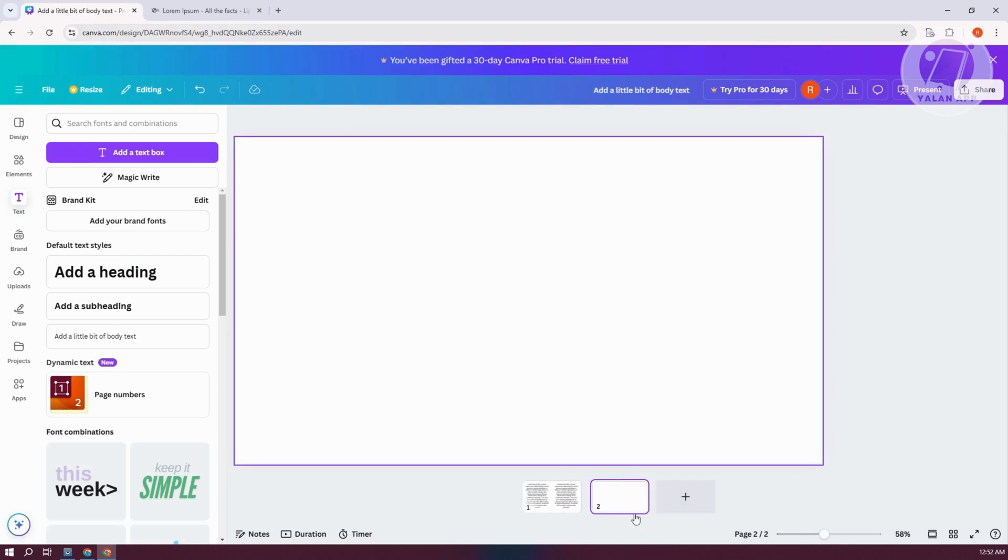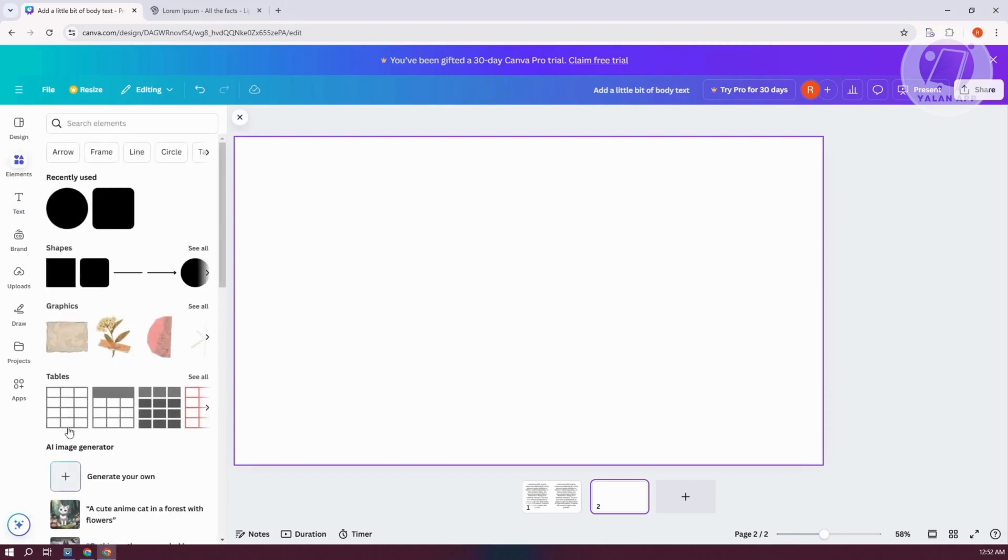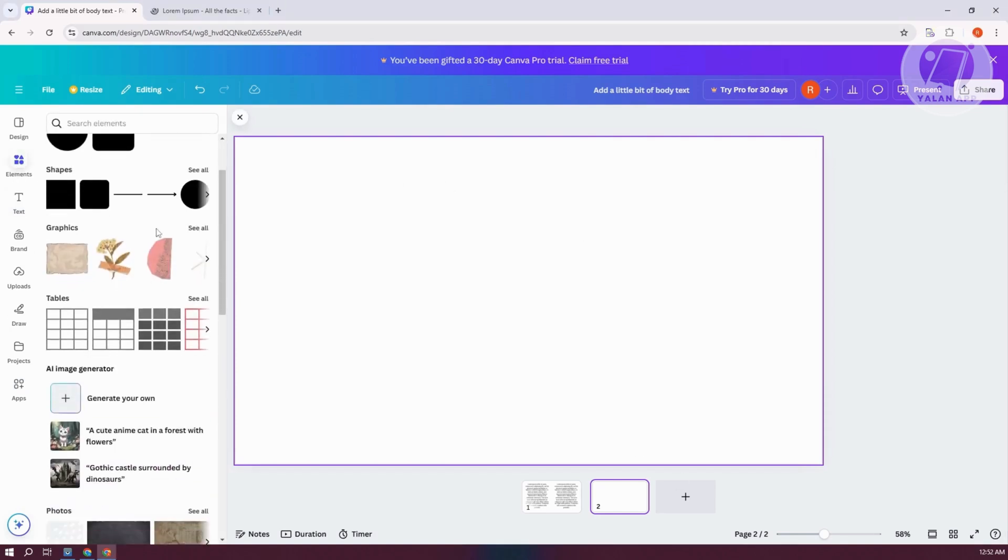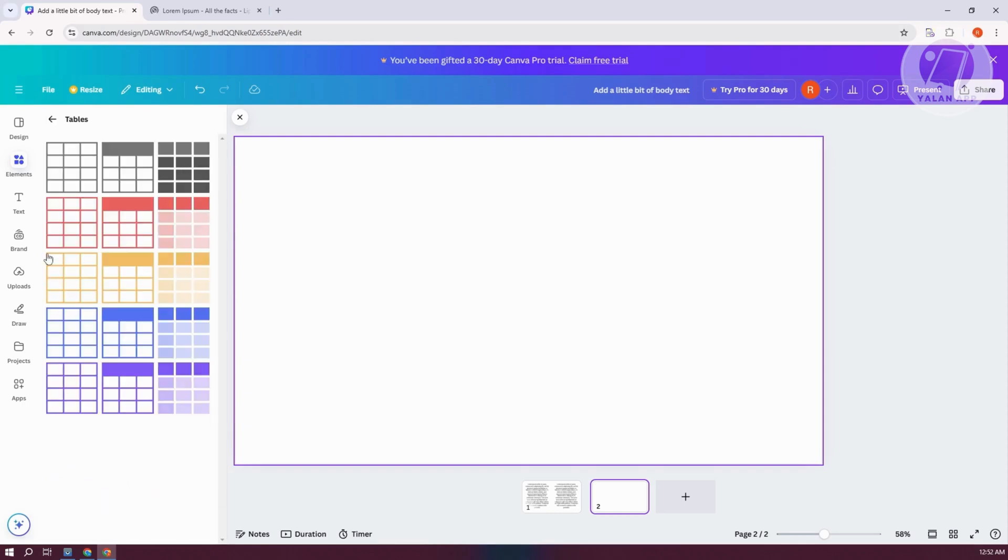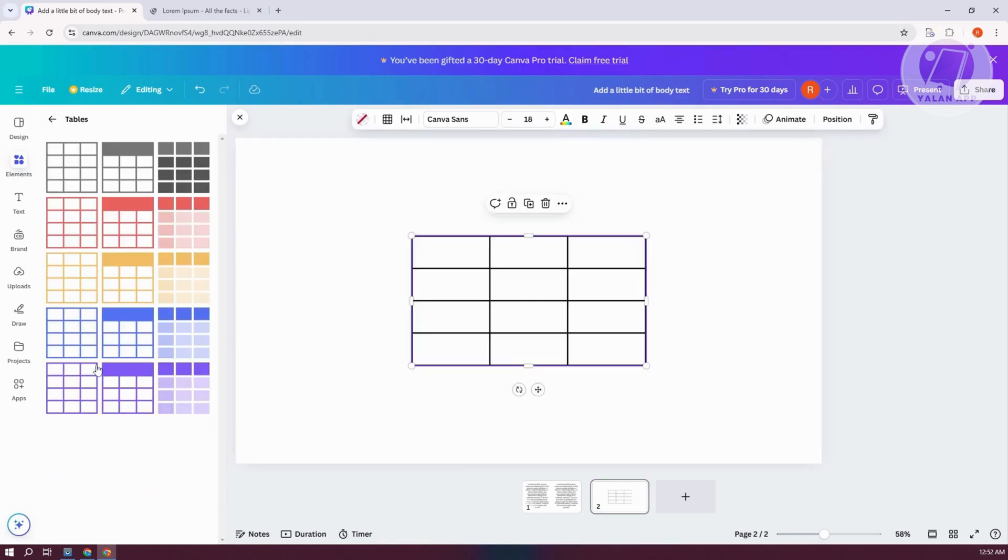Let's go ahead and add a new page here just to give you an example. What we need to do here is we need to add a table. Go to the left side, go to elements, scroll down a bit to tables. Click on see all and choose your table format. Let's choose this one.